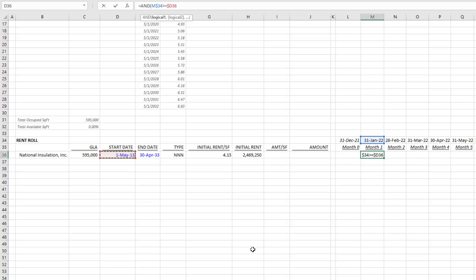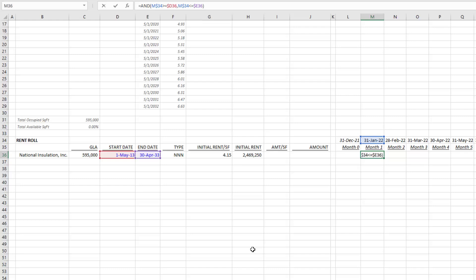That's the first question. The second in this AND statement is: is the current date, hit F4 one, two times, less than or equal to our end date? Hit F4 one, two, three times. Now what this will do is it'll simply ask—let me close this for now—it will return is the current date within the lease.